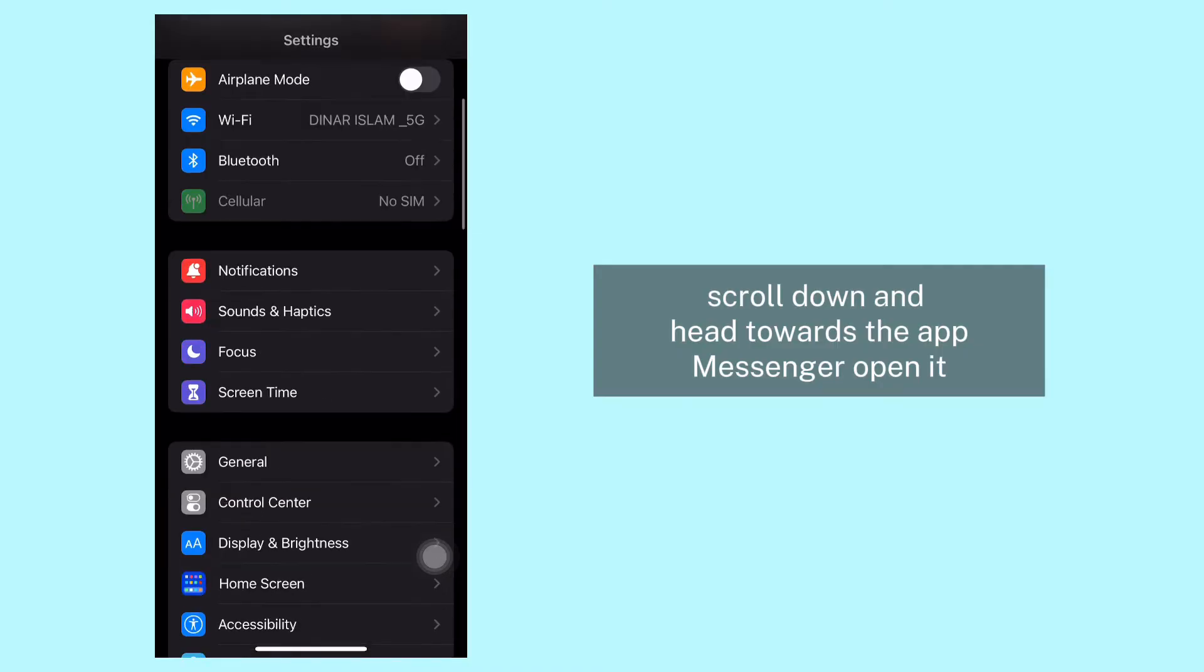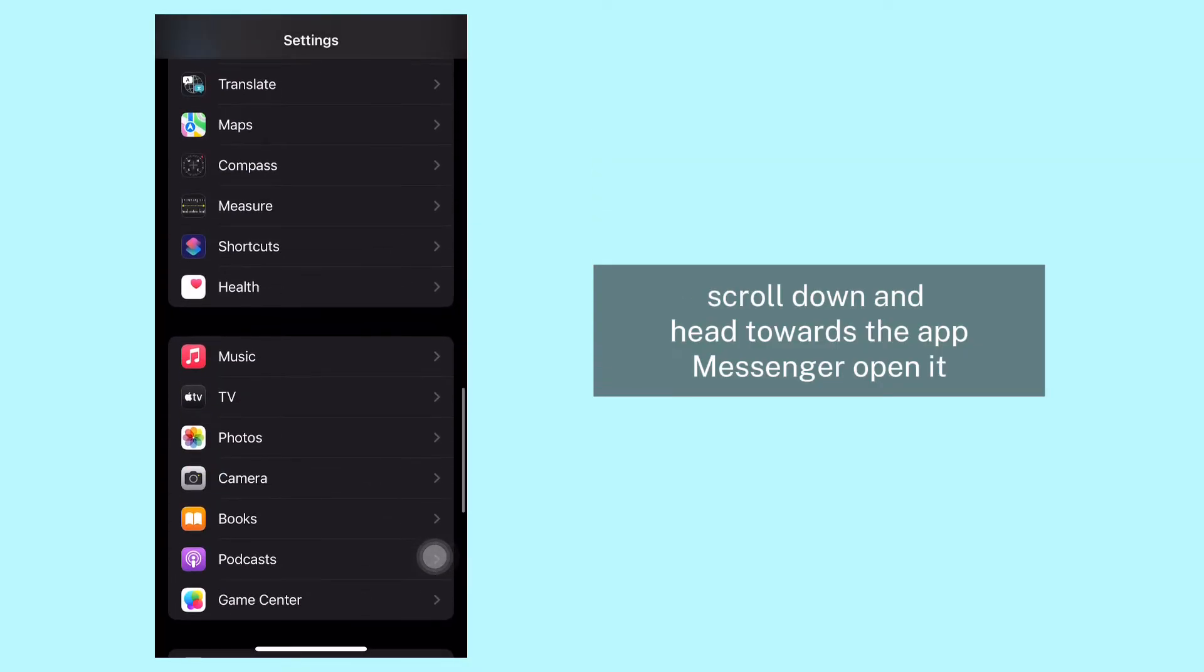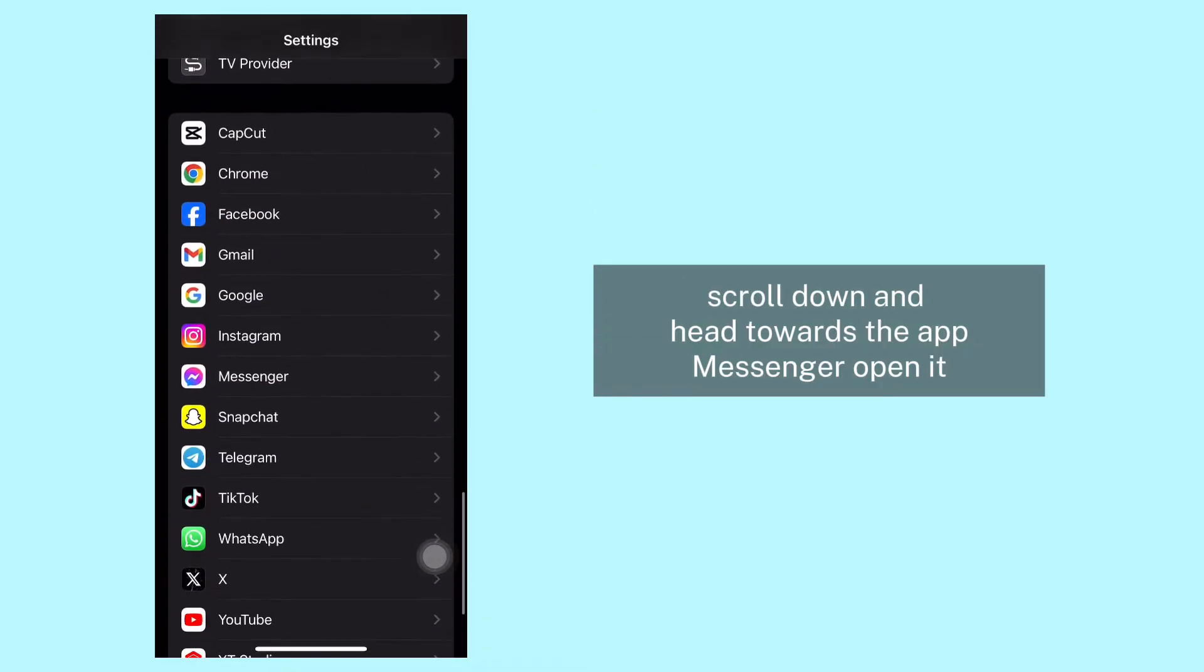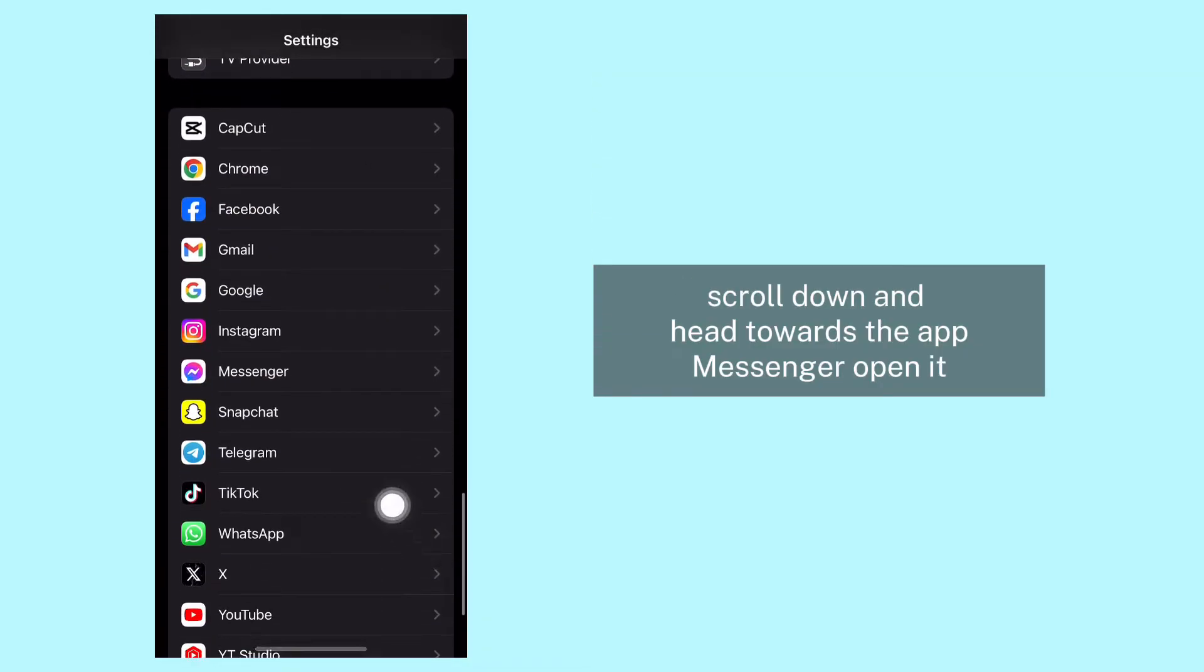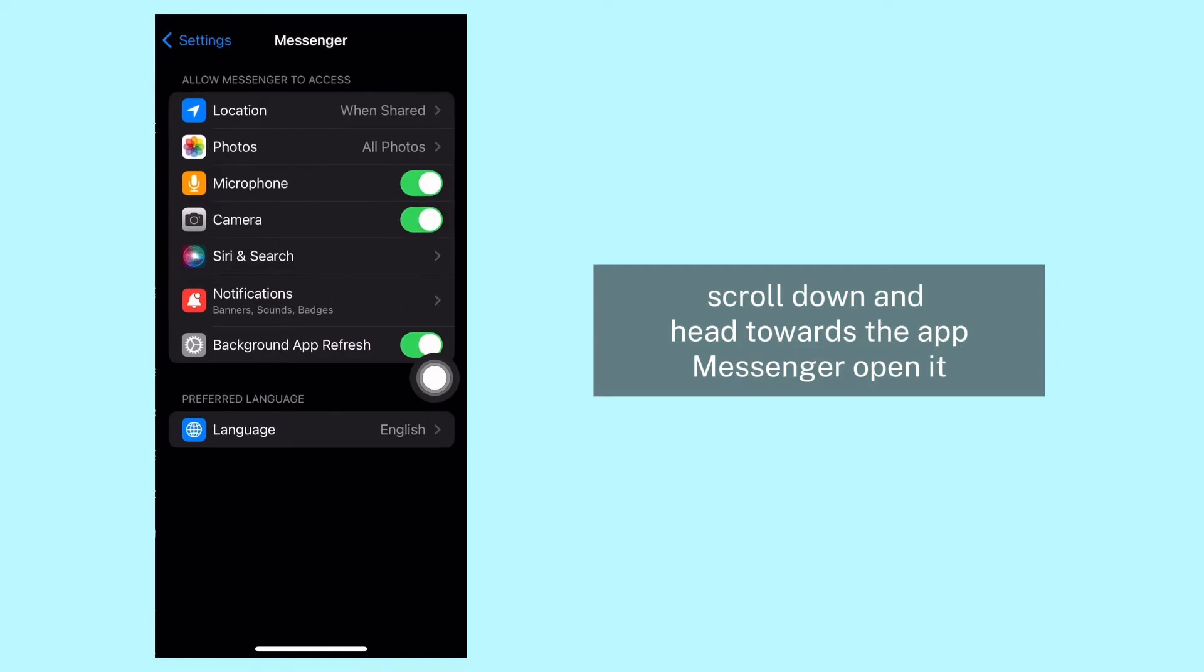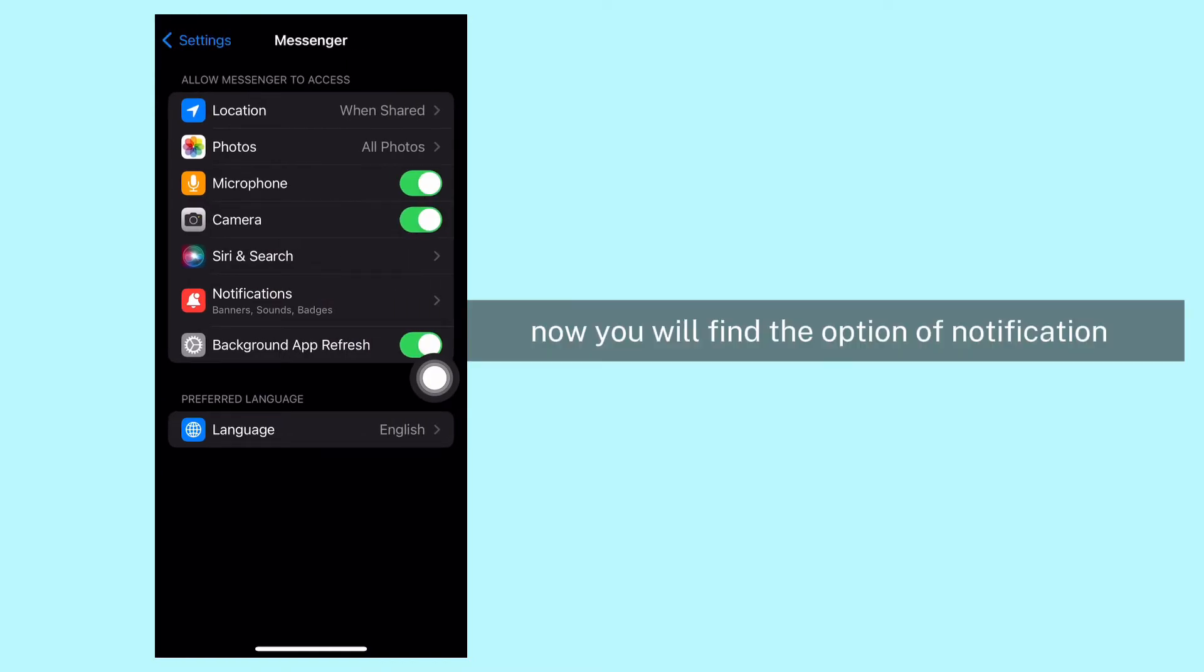Scroll down and head towards the app Messenger. Open it. Now you will find the option of Notifications.